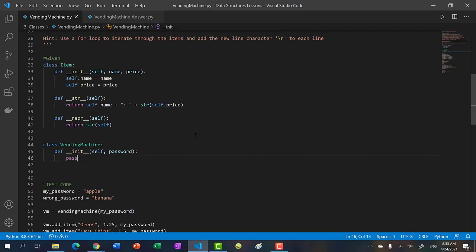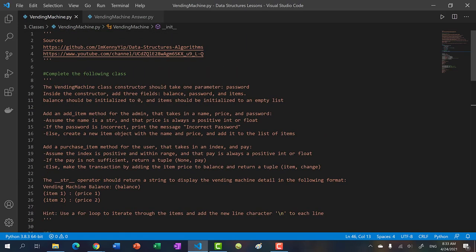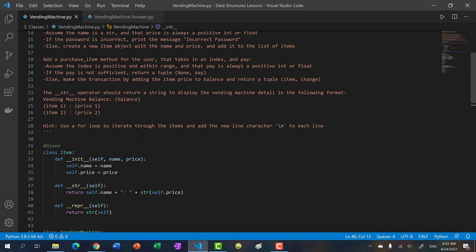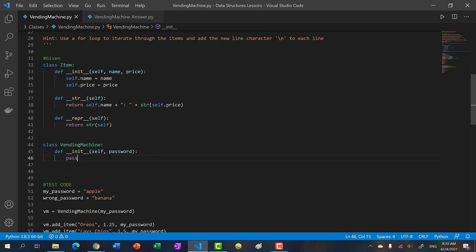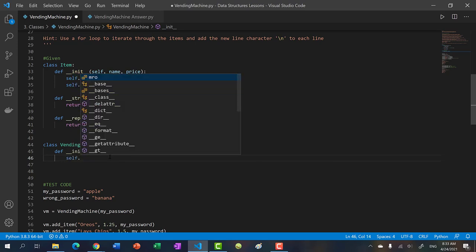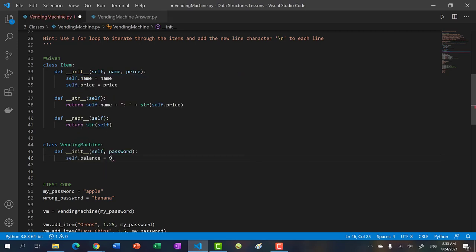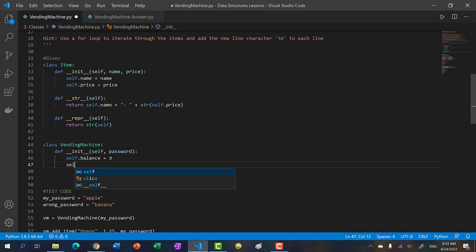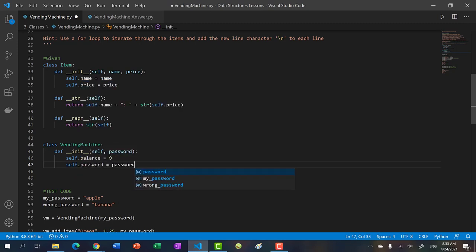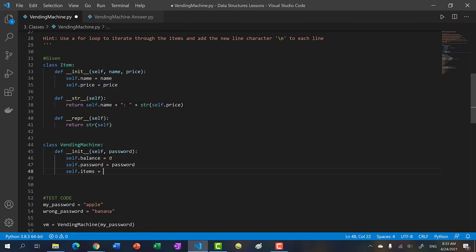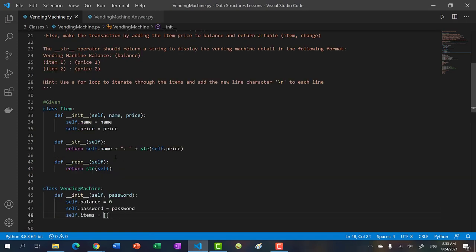All right, first things first — we need to work on the constructor. We need a balance, password, and items. So: self.balance set to zero, self.password set to the parameter password, and self.items as an empty list. Our constructor is done.